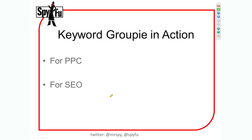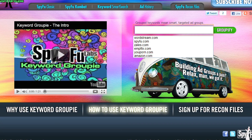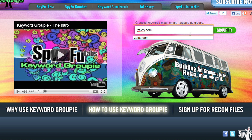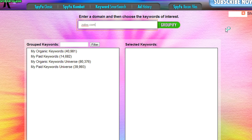I'm going to show you some secret tricks — if I can figure out how to use my computer. There we go. So here's what you do: you go to SpyFu.com/lab/keyword-groupie and you type in a domain. We're going to go with Zales, because that was the example I was using before. We hit Groupify, and what you see is you've got my organic keywords. My organic keywords are all the keywords that Zales.com ranks on organically.